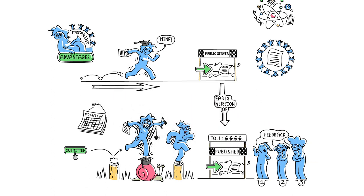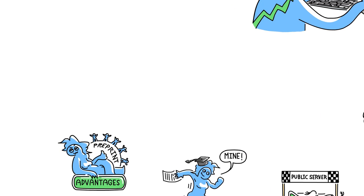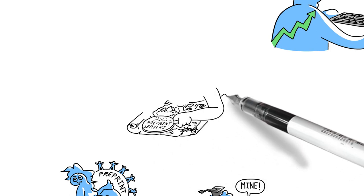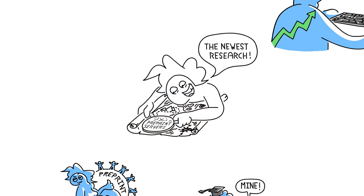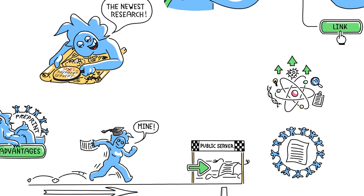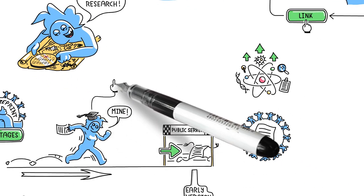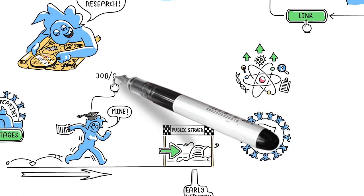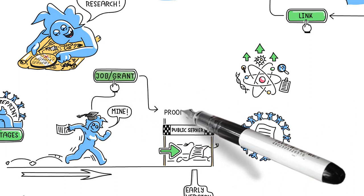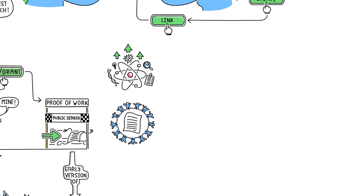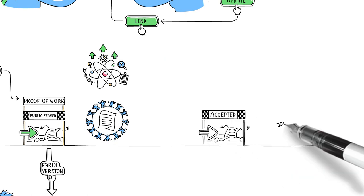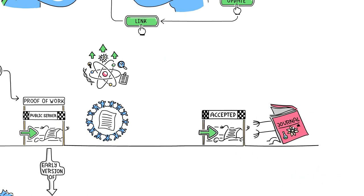Because of this speedier timeline, preprint servers are increasingly being seen as the location to discover the newest research. And if you're applying for a job or a grant, preprints let you show proof of your work at earlier stages, well before your article is accepted at a journal.